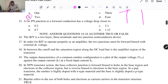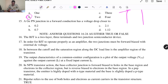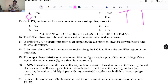Question fifteen: a Germanium PN junction in forward conduction has a voltage drop closer to? This is talking about the barrier potential. For a silicon semiconductor the barrier potential is 0.7V, and for Germanium it is 0.3V. Looking at the options: A. 0.2, B. 0.7, C. 2.1, D. 1.1 — the closest answer to 0.3 is A, 0.2.